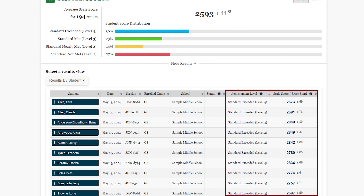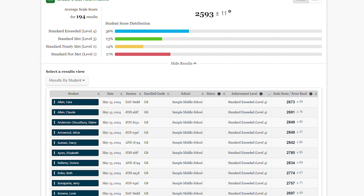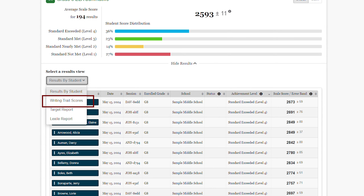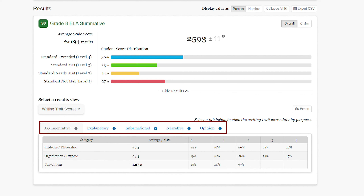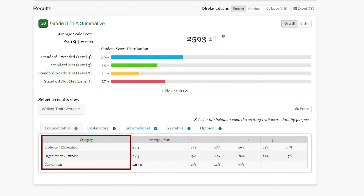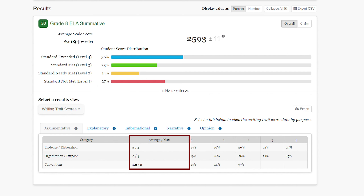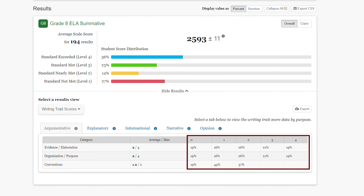For the ELA summative, we will see the achievement level and scale score for each student. Since we have selected the ELA summative assessment, we can change the results by student view to writing trait scores. Because this is a sandbox, you will see all of the available genres; in the live CERS environment, you will only see the genres available to the grade level of students selected. On the left are the categories for the score: evidence elaboration, organization purpose, and conventions. We can see the average score for each category, as well as the percent of students that scored each of the available point values.